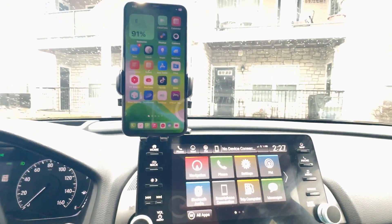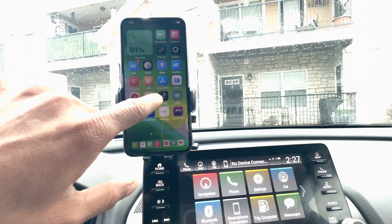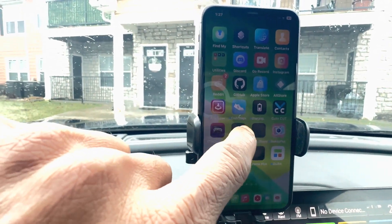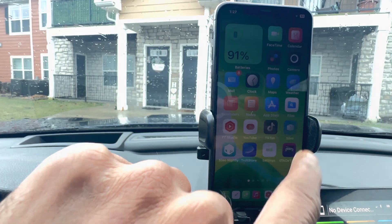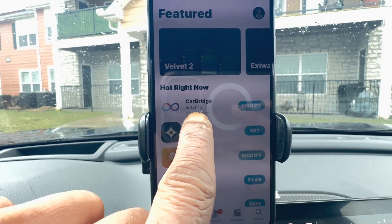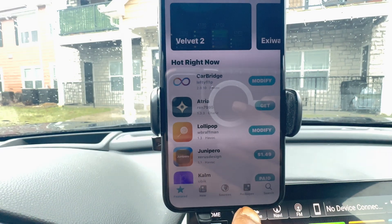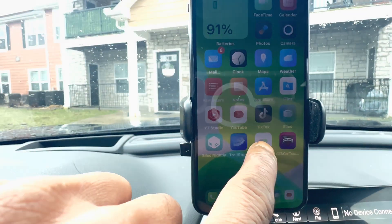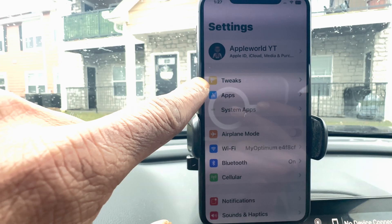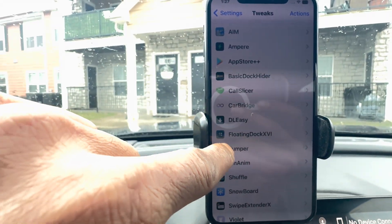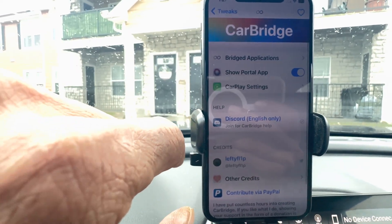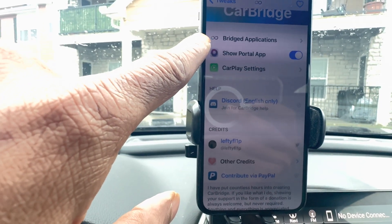I'll show you everything step by step. The first thing is we're going to go into the phone. I'm using Sileo, as you can see right here. This is the CarBridge application, already installed on my phone. Once you install it, go into the Settings app, open the tweak section, and then click on CarBridge.